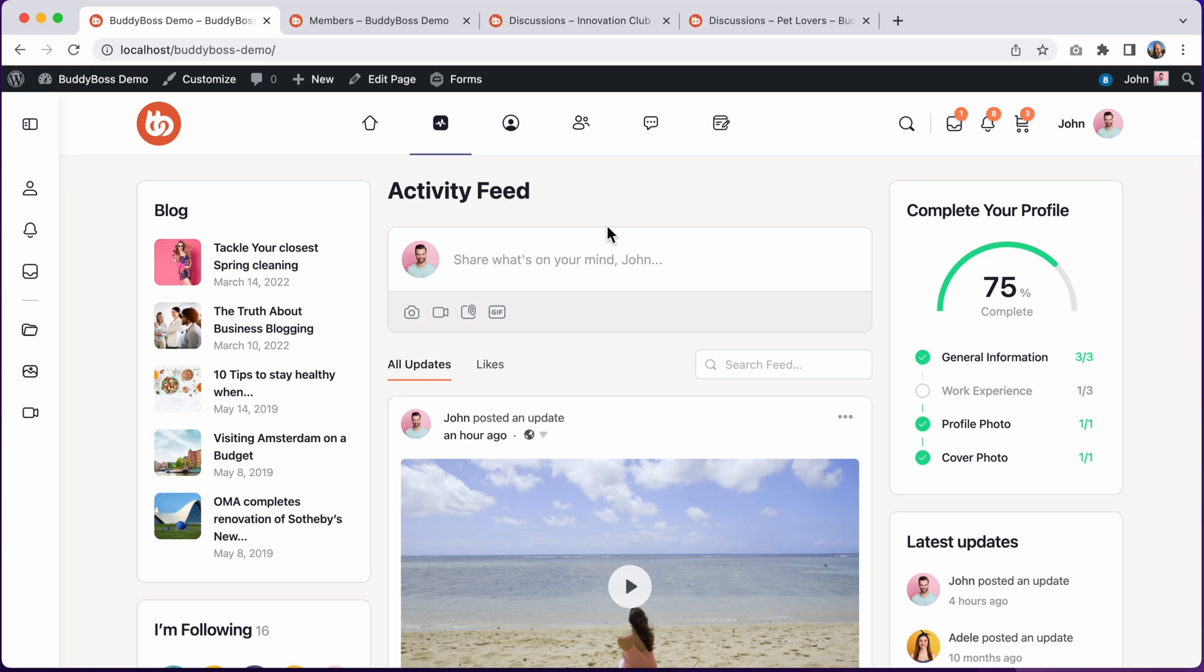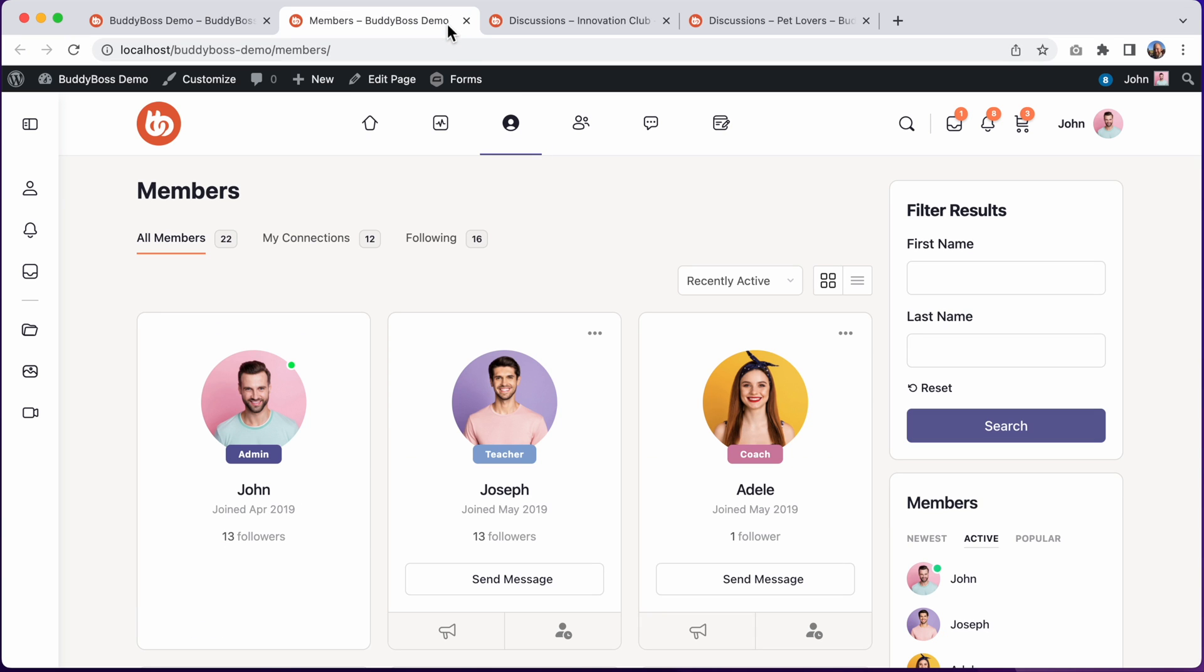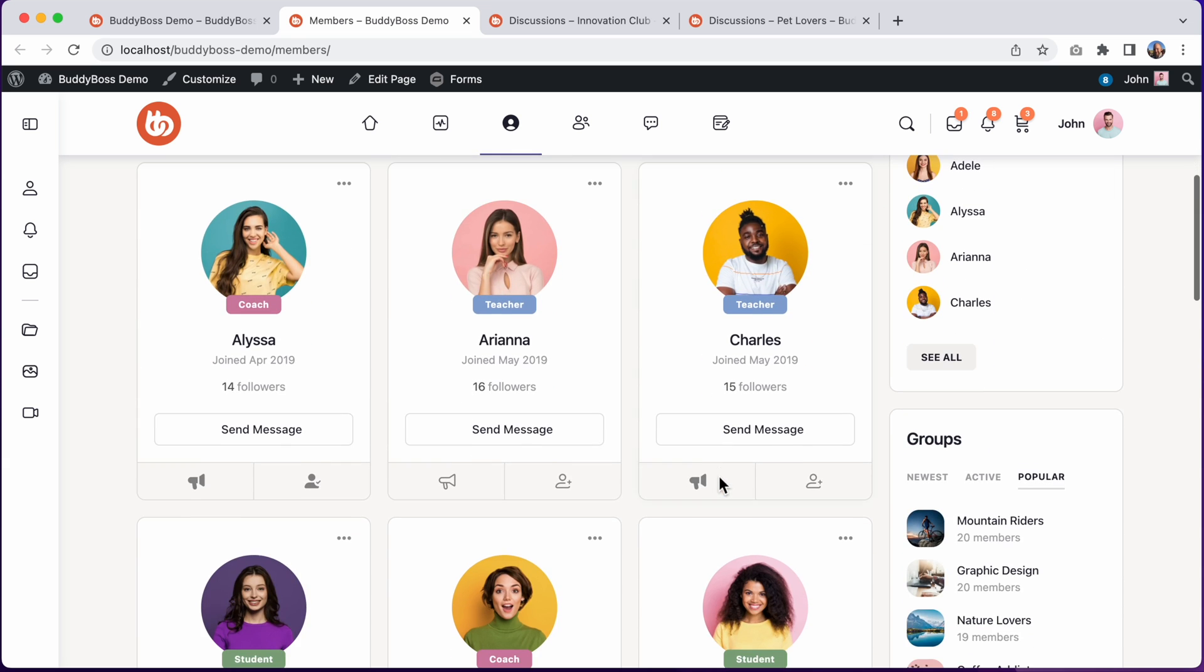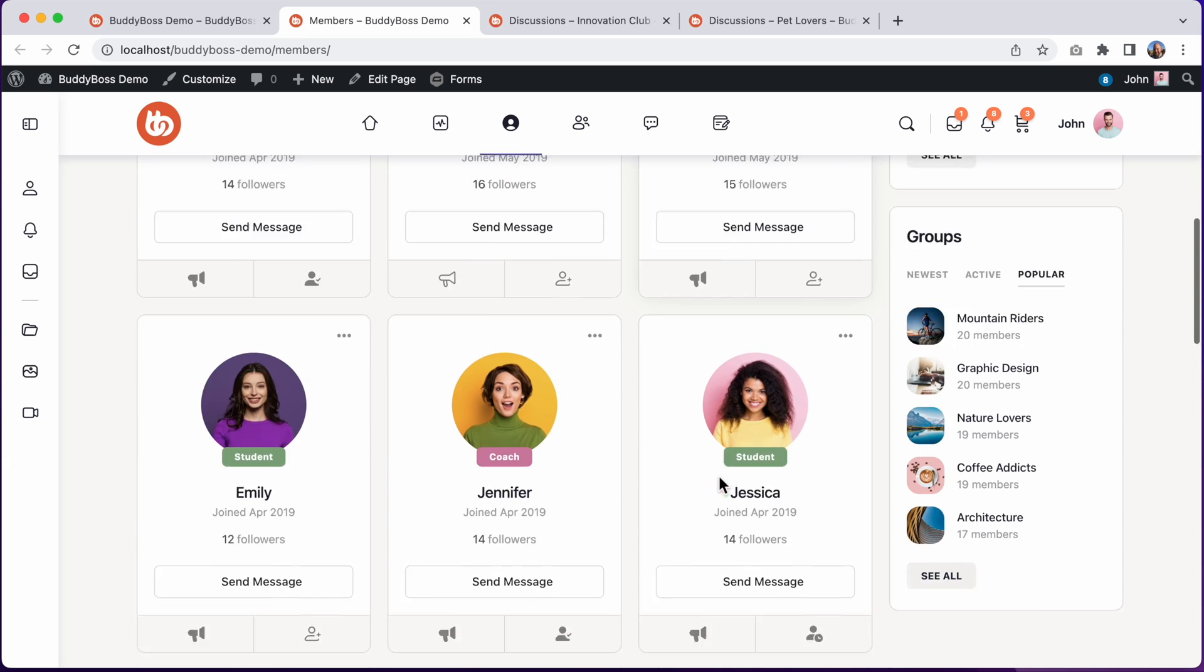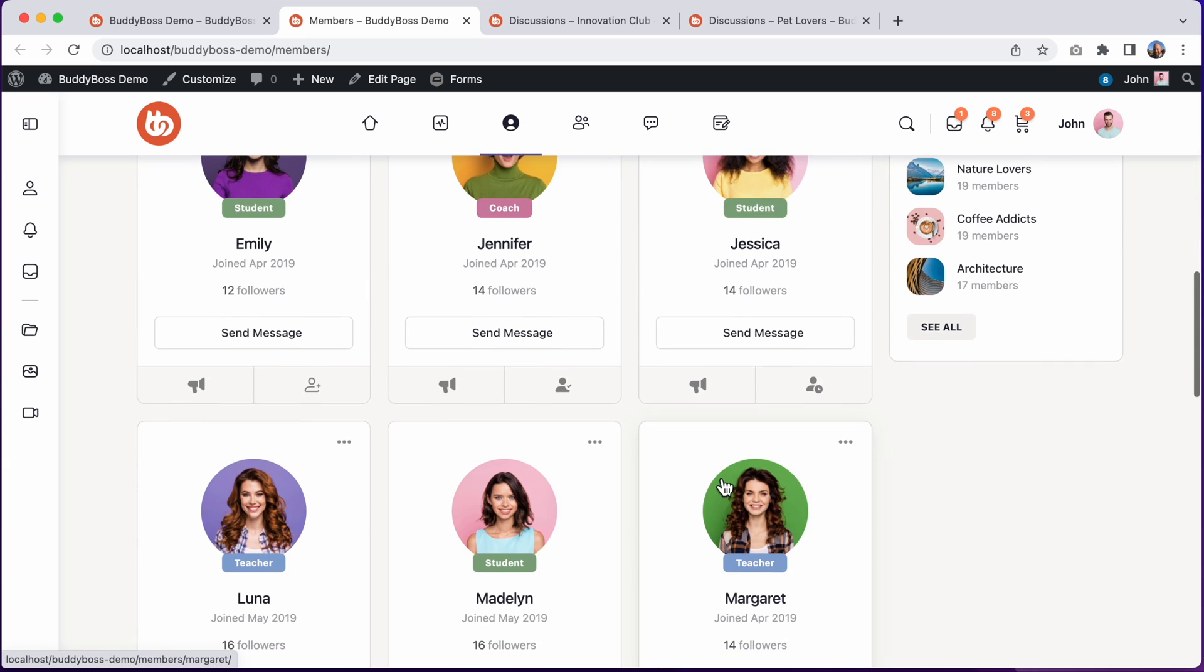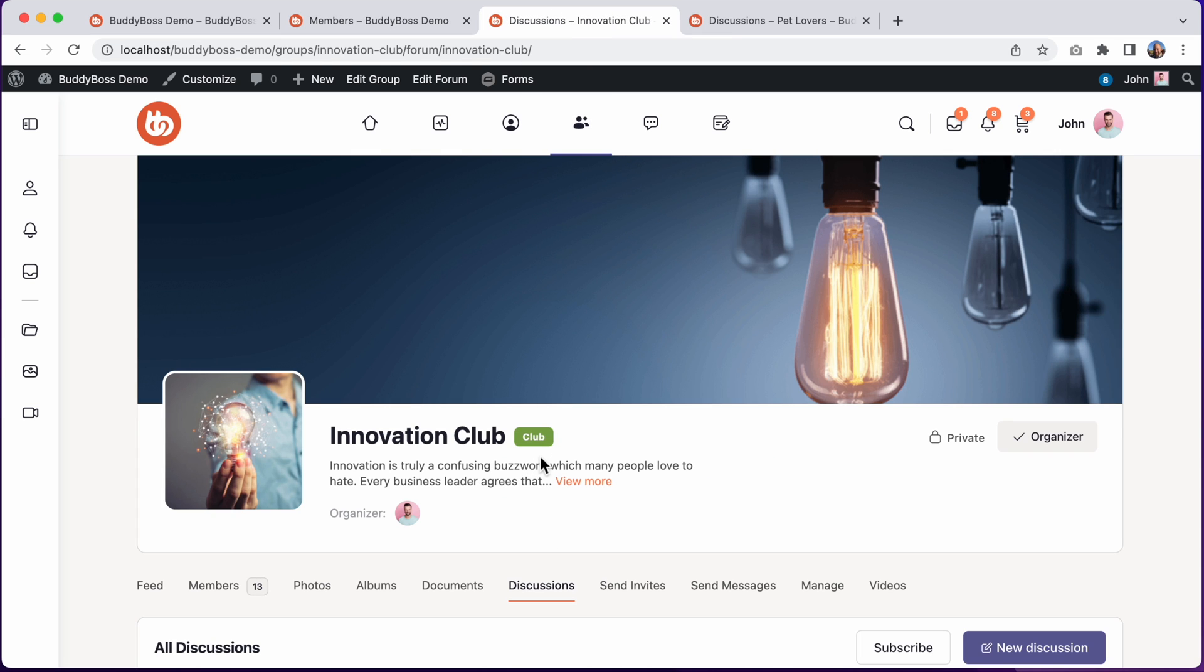You can modify all of the major elements in the theme, and in BuddyBoss 2.0 we've also added the ability to set a unique color for each profile type and also a unique color for each group type.